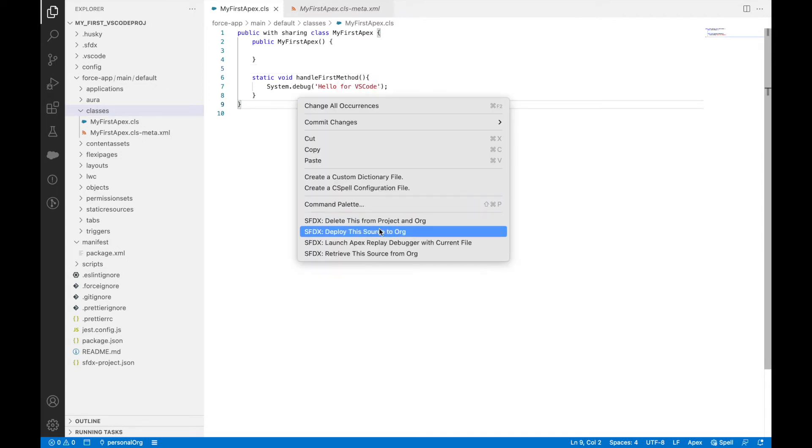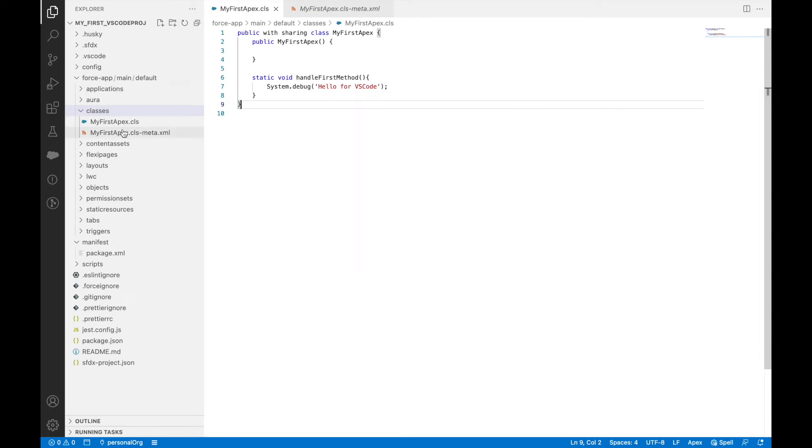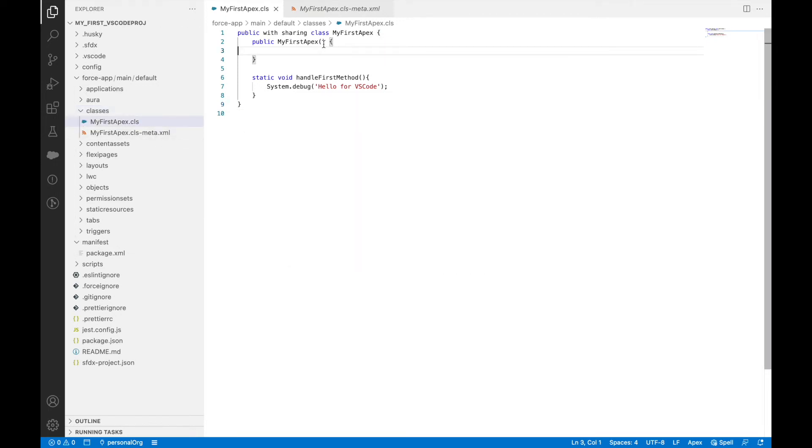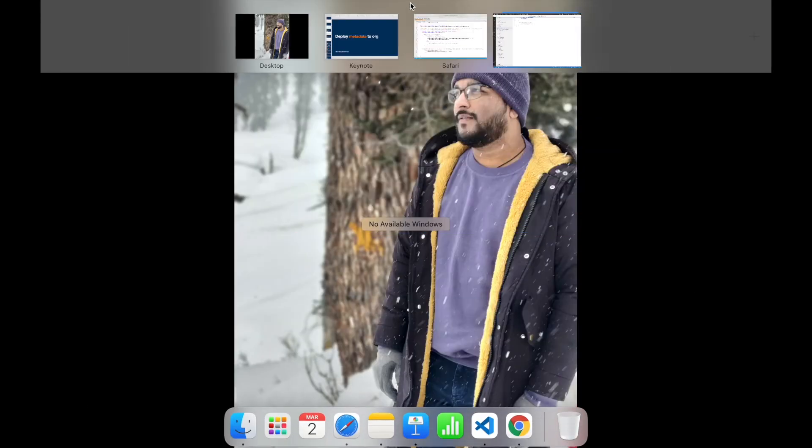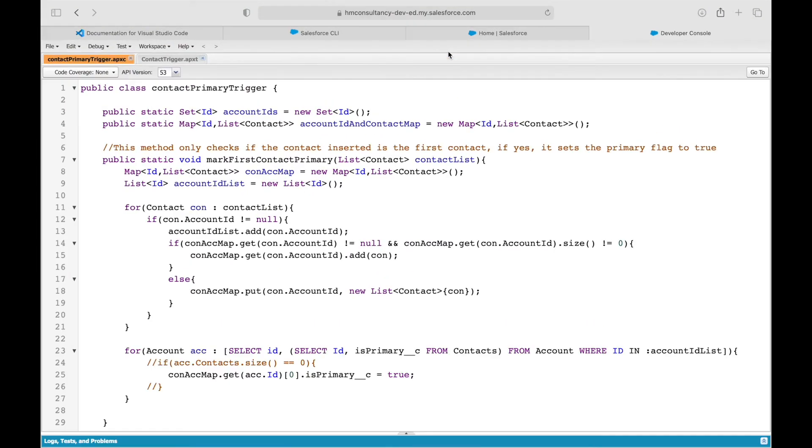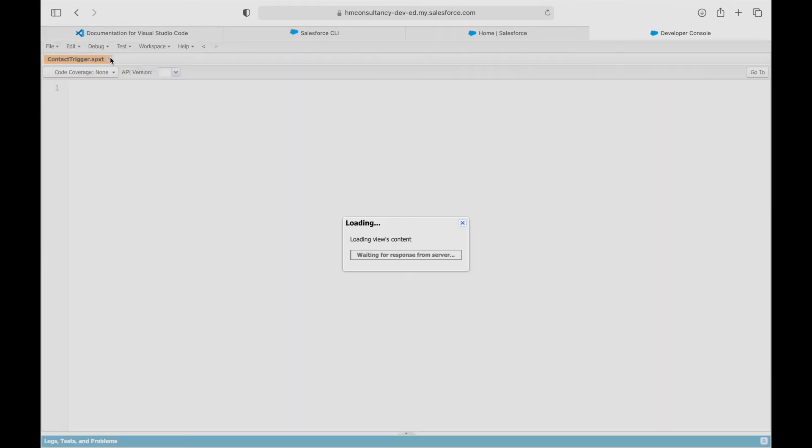When you say deploy this source to org, this will internally run a deployment and deploy this Apex class to your Salesforce org. To check beforehand, let's copy my first Apex class and go here.